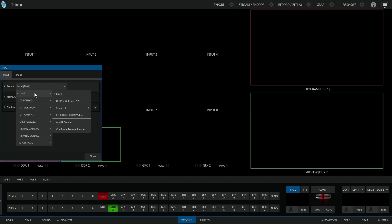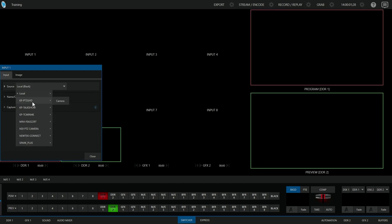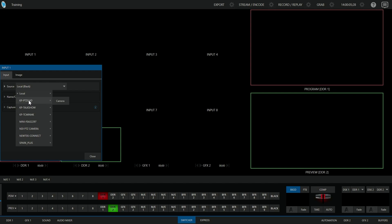The local category is basically going to be for anything that isn't NDI. In all the upcoming video sources we're going to look at in the next class sections, we're going to be using the local option for all of those. But since we're looking for NDI sources, everything else below the word local is NDI.